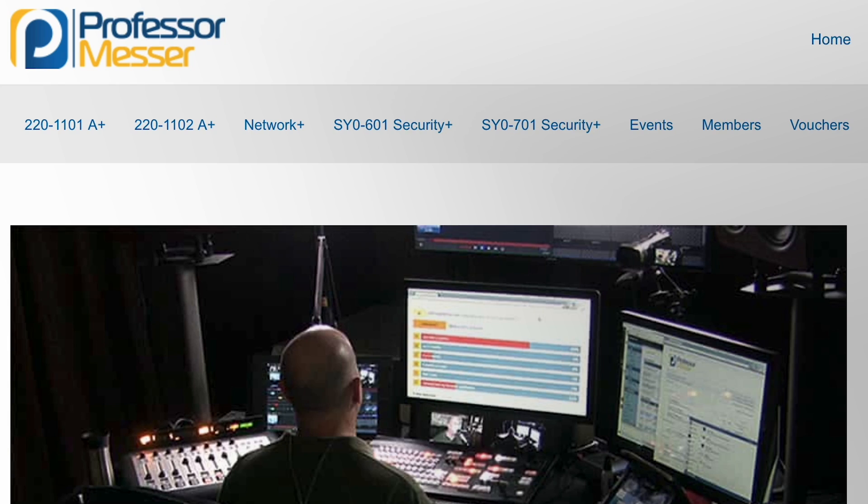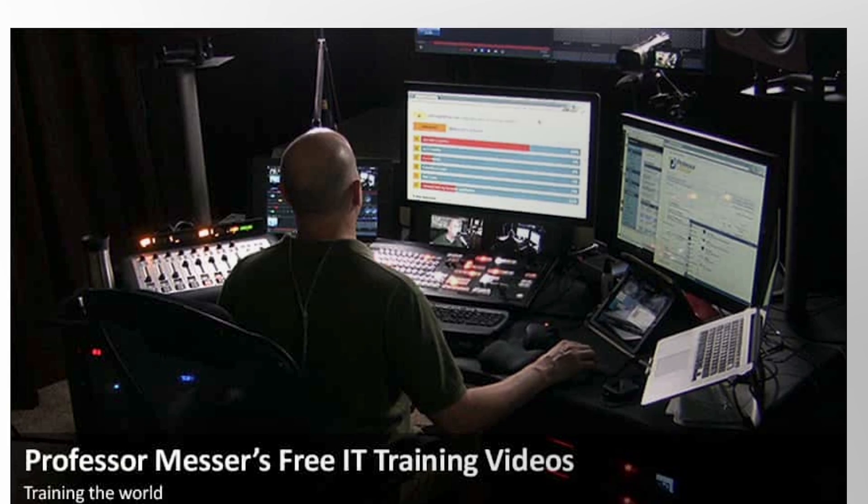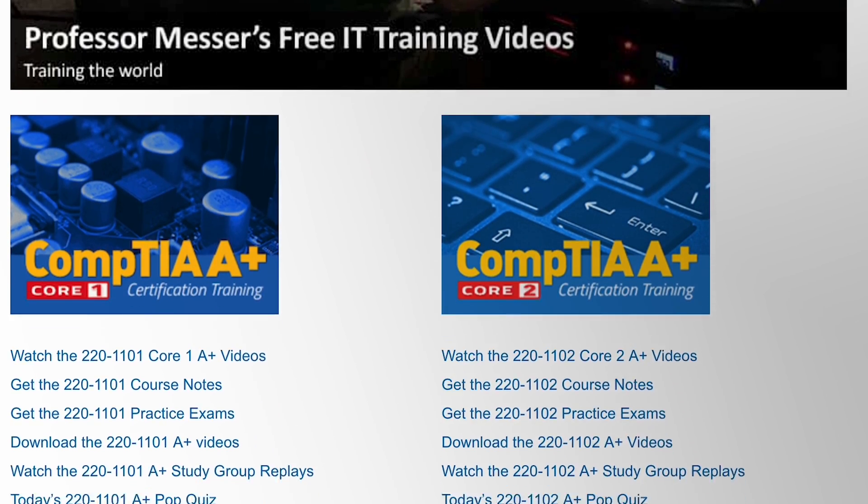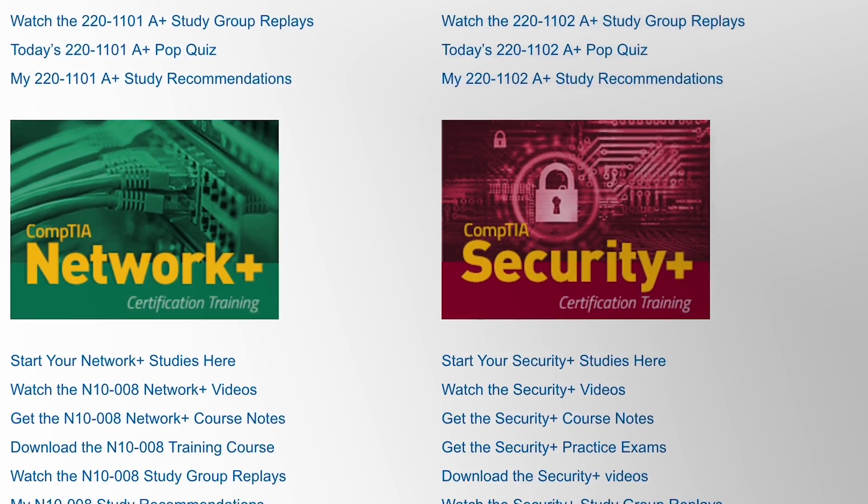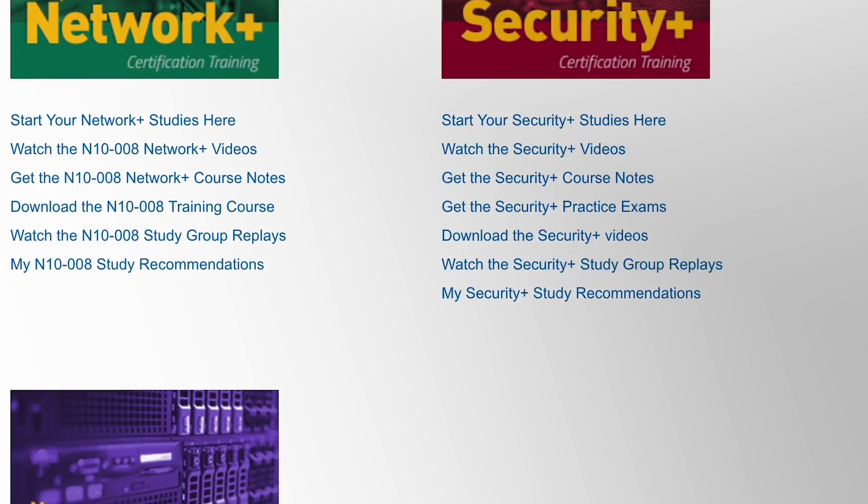For the priming phase with A+, I'd recommend using Professor Messer's videos because they're succinct, to the point, and high production quality — they're really good. Take a few days and go over his Core 1 and Core 2 videos. You don't have to take super in-depth notes. I'd almost recommend not taking notes — just watch the videos and make sure you understand what he's talking about.